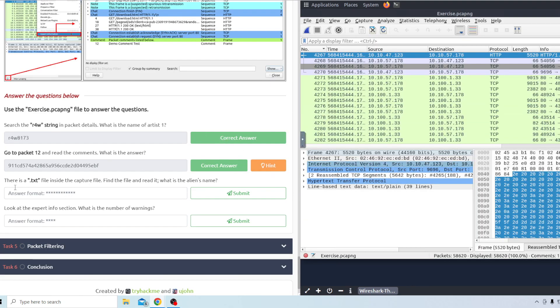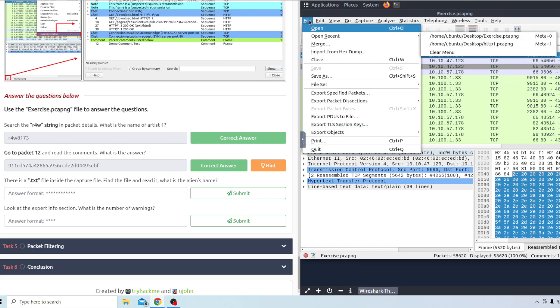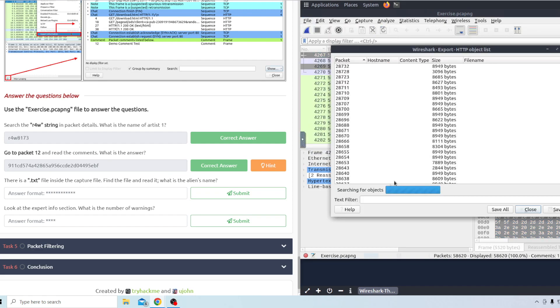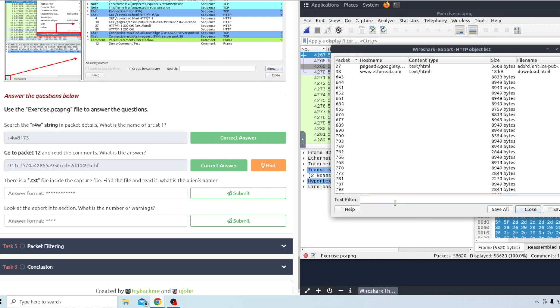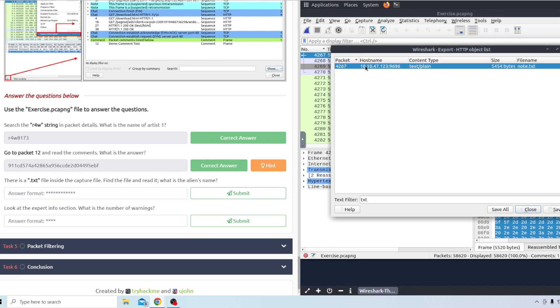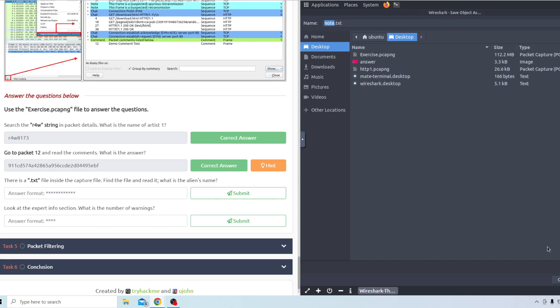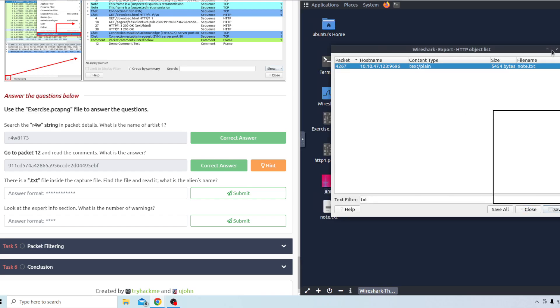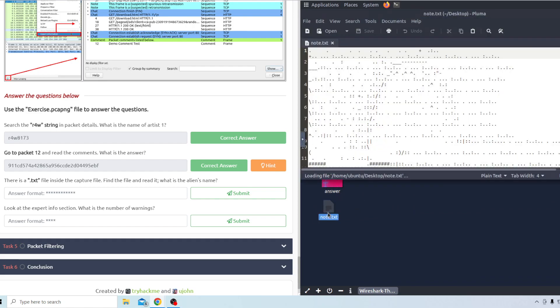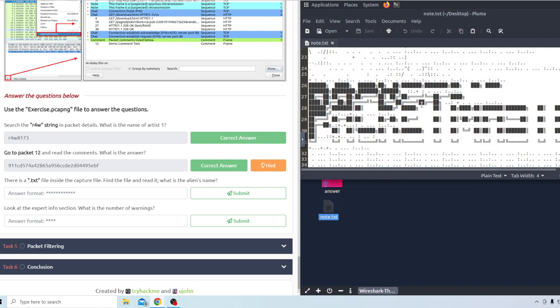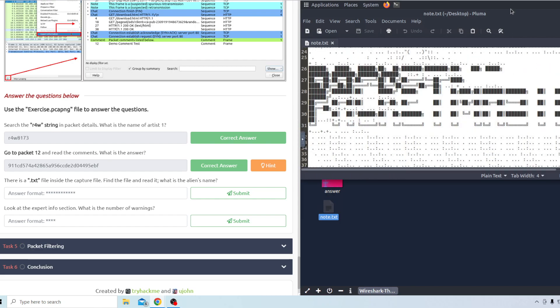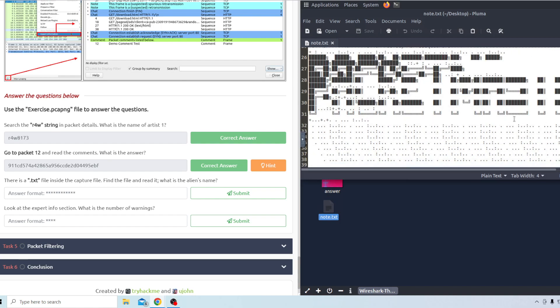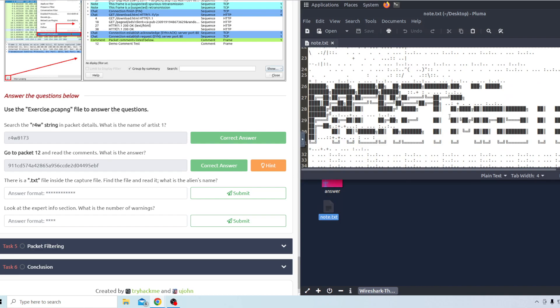The next question it says that there is a text file inside of the capture file. Okay so to get there we're going to have to go to file up here and then export objects and it's going to be HTTP. For the text filter you can just type in txt for the txt file and then this is the only one that pops up. So we'll go ahead and save that to the desktop here. Once that is saved you just want to go ahead and open it up and then you can kind of see a picture here. For some reason it didn't pop up very well. The first time I did it it showed up a lot better than this but it's supposed to say packet master. So the answer is going to be packet master here.